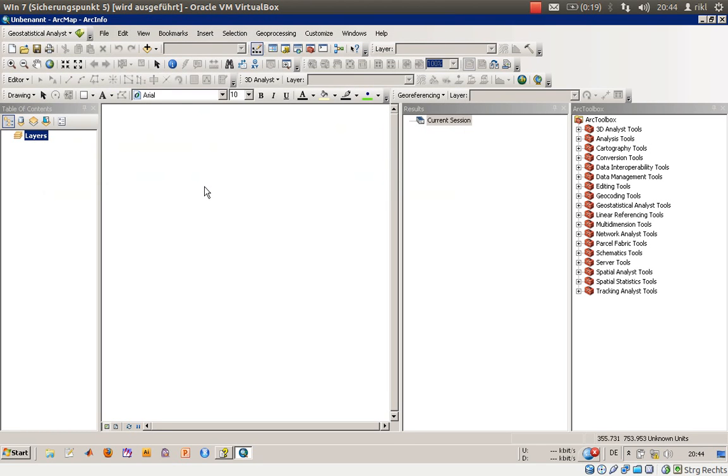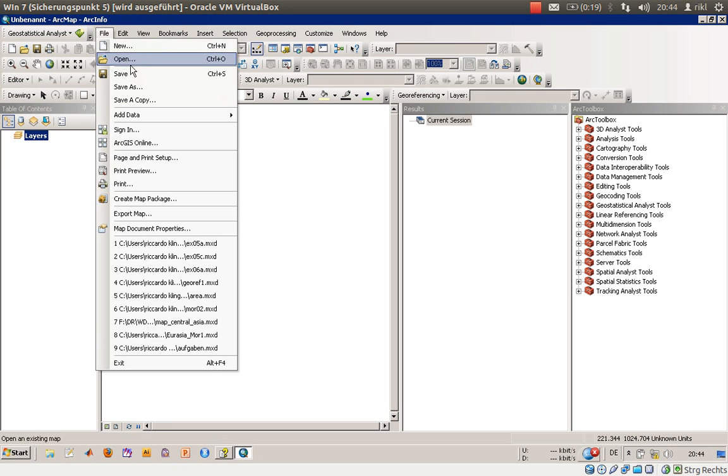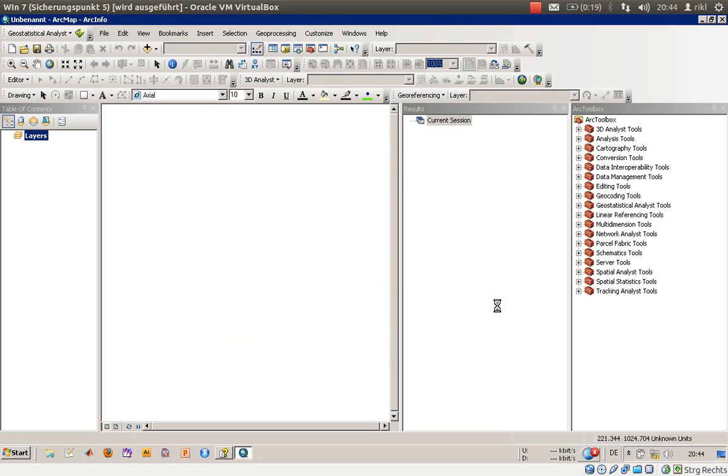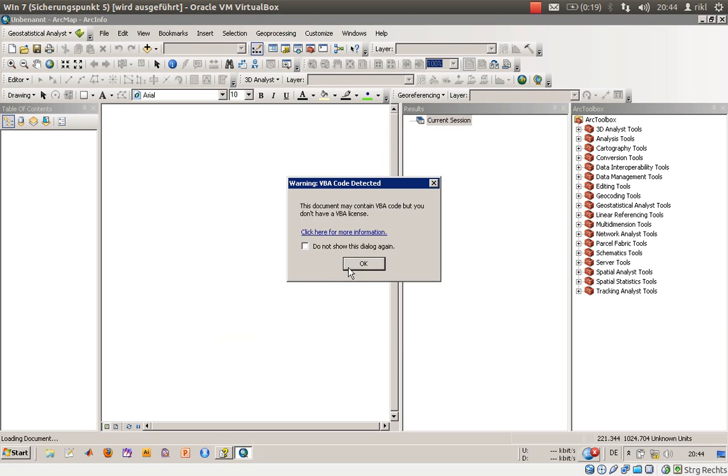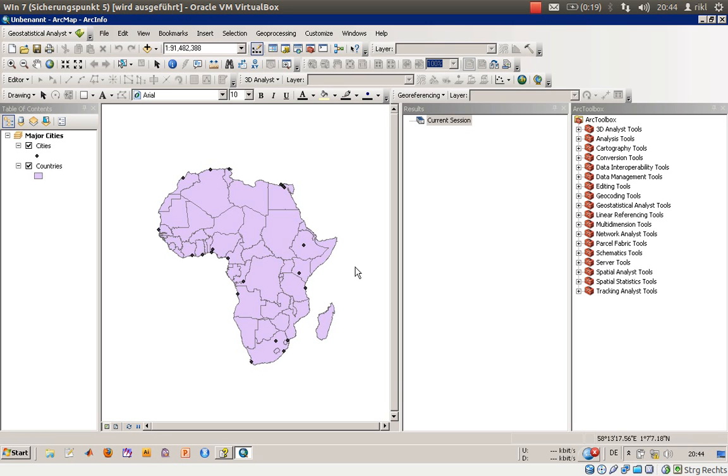Welcome everyone to exercise number 5a in the book Getting to Know ArcGIS. In this exercise we will concentrate on how to change our colors in features and therefore layers. I would like you to open exercise number 5a.